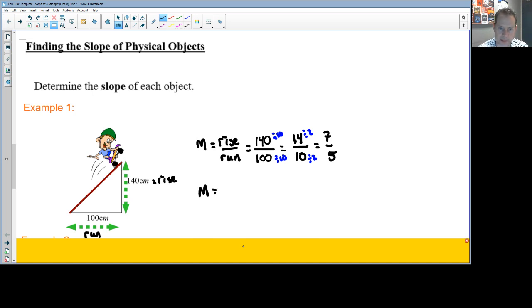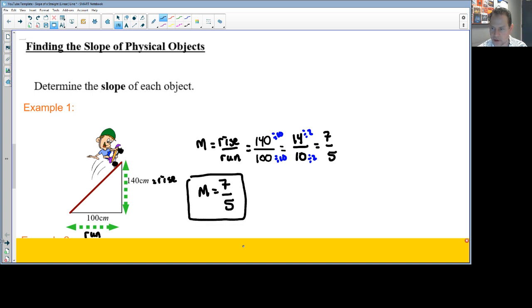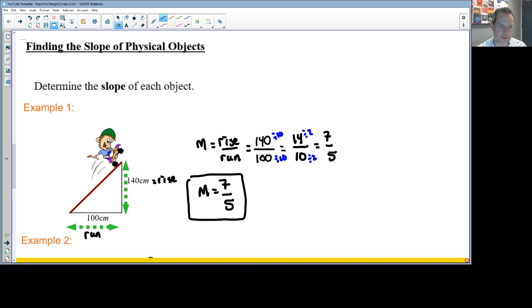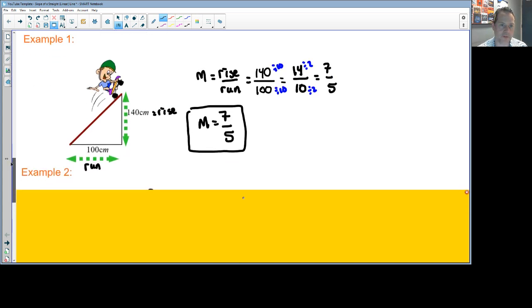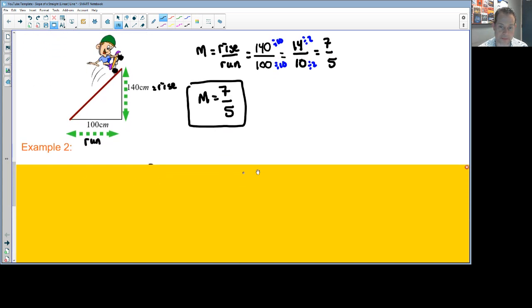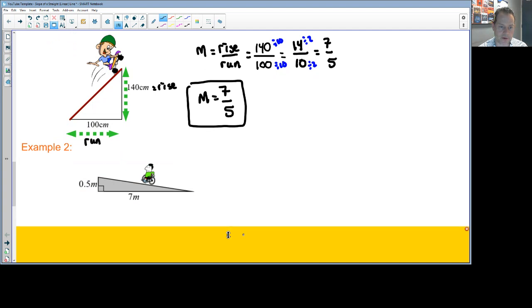A slope of 7 over 5 means that for every 7 units you climb, you go over 5 units — giving you an idea of how steep the line is. It's useful to compare one slope to another to get a sense of steepness, and you can also see it visually in the line.